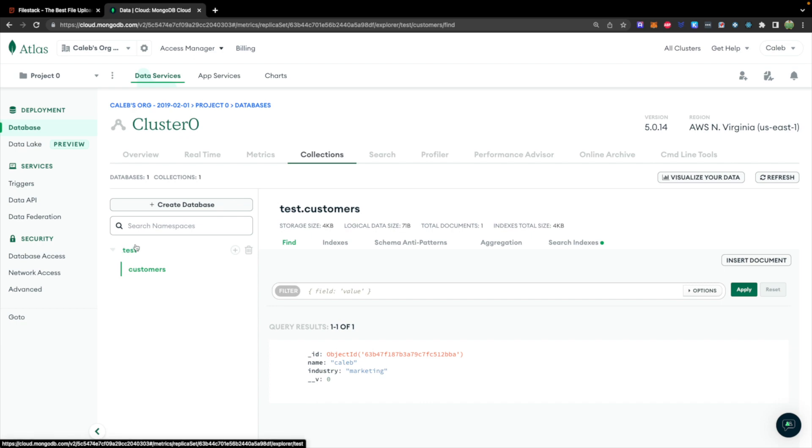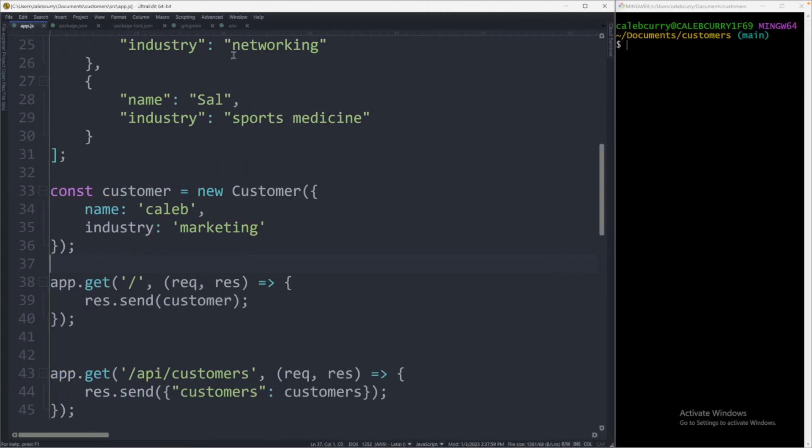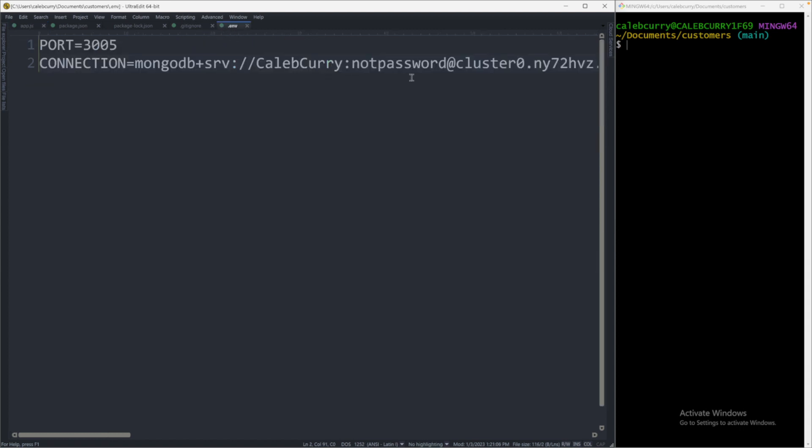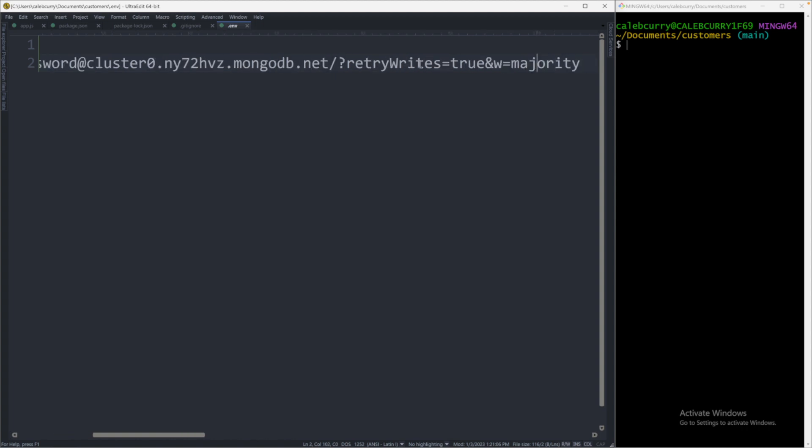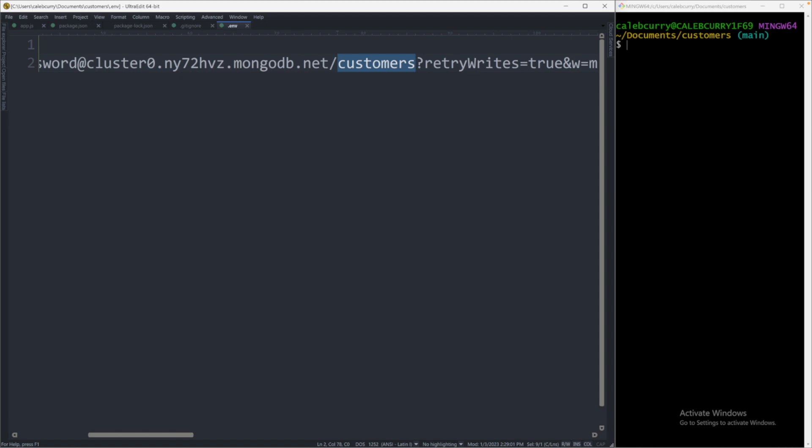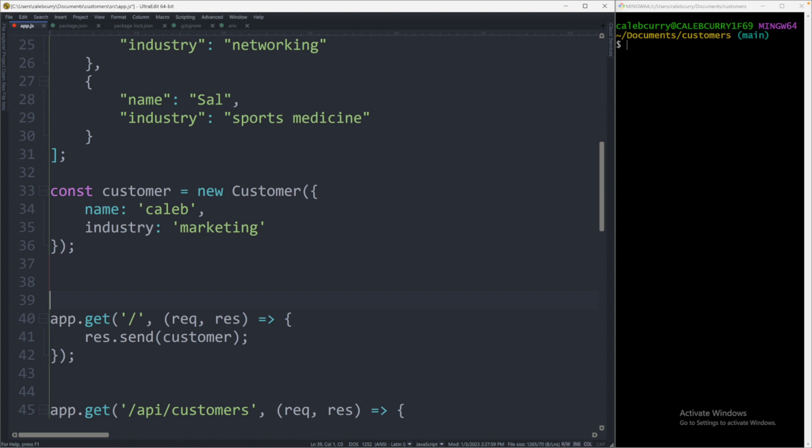If you want to change the name of this database, the default database, you can do that in your connection string. So if you head over to your .env and you scroll over in your connection string, you're going to likely see this mongodb.net and then this retry writes. Well, after the .net, but before the question mark, you can say what you want the database name to be. Here, I'm going to put customers. And now, what's going to happen is I'm going to actually rerun that command we just had, which was customer.save.